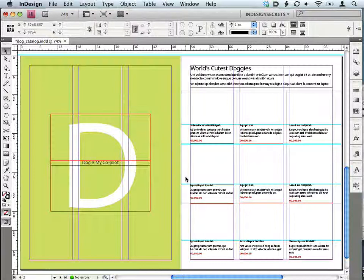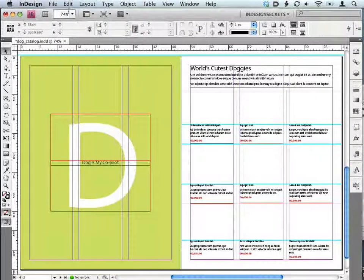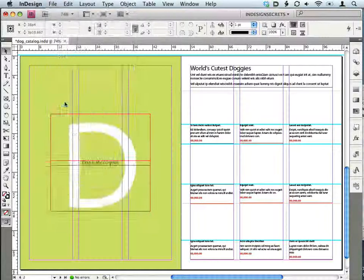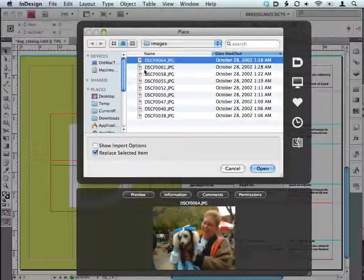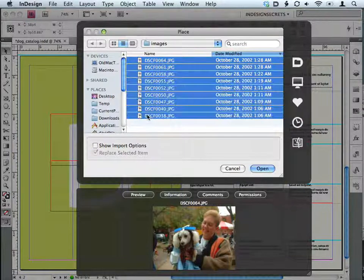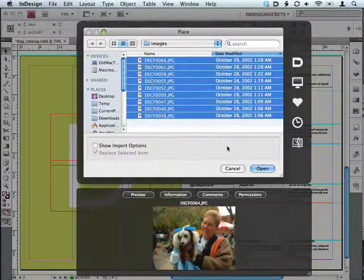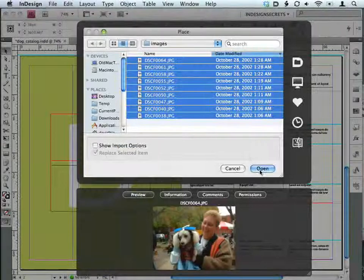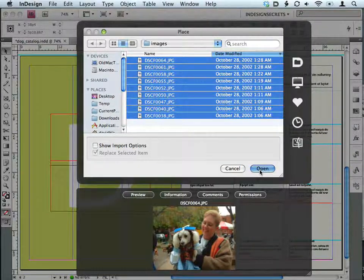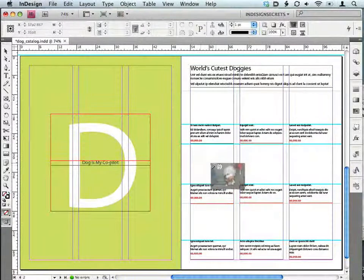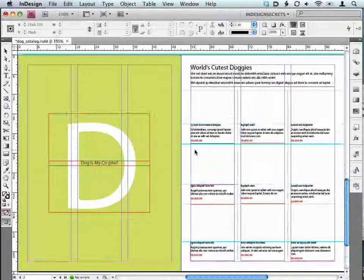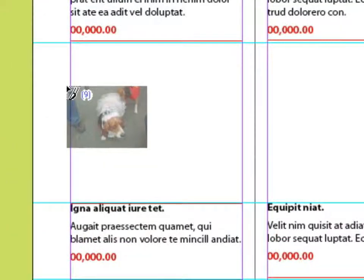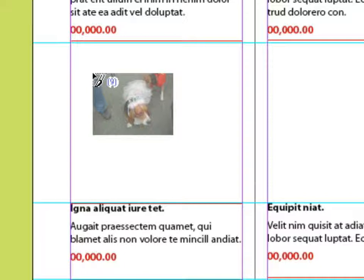To grab some images, I'm going to go to File and choose Place. We're in InDesign CS4, and just as in CS3, you can select more than one file to place at the same time. I'm just going to Shift-click to grab all of these images. I selected all of them, and you can see that I have nine files loaded into my cursor.